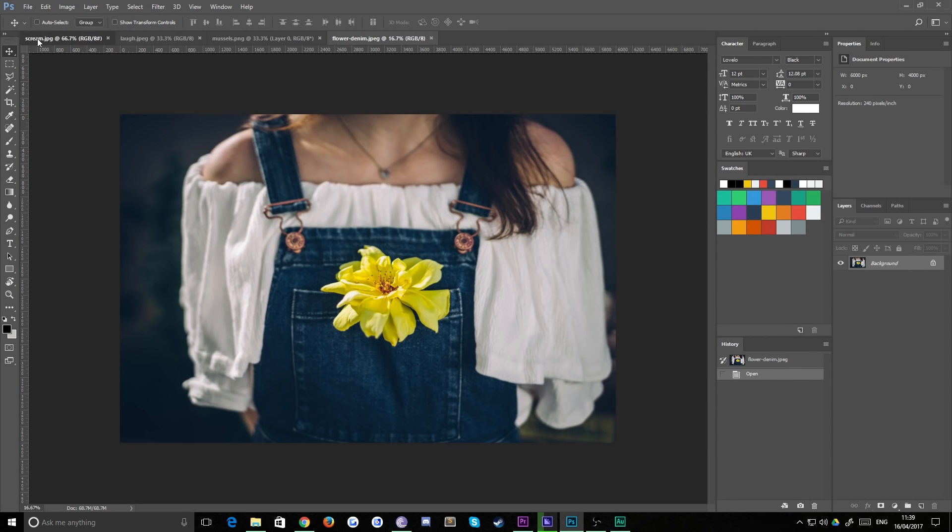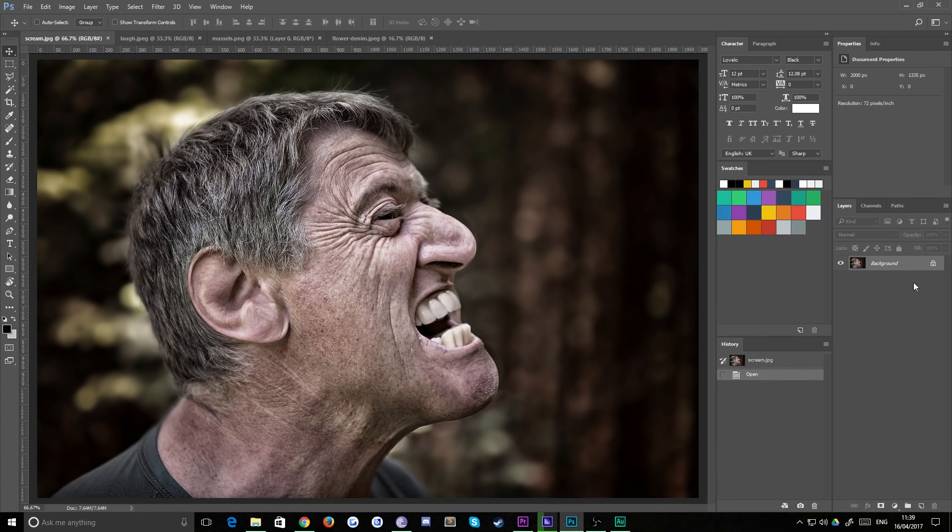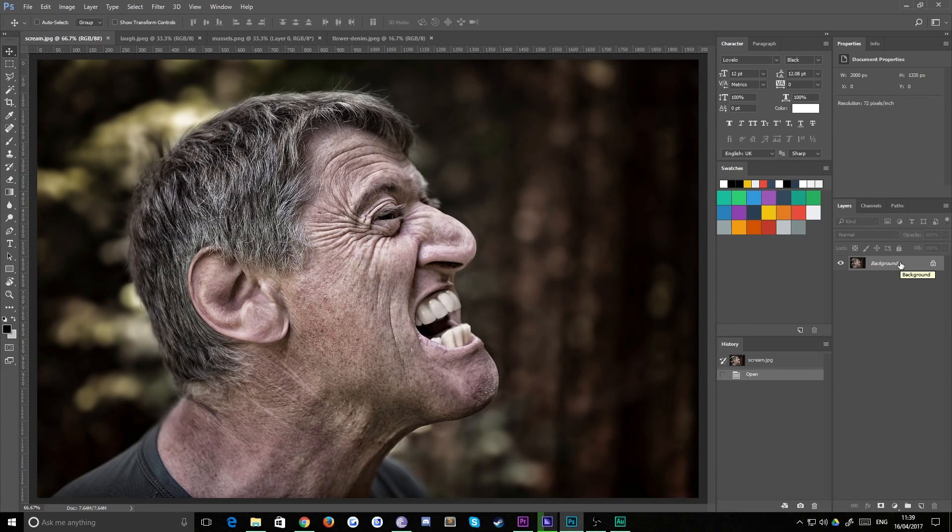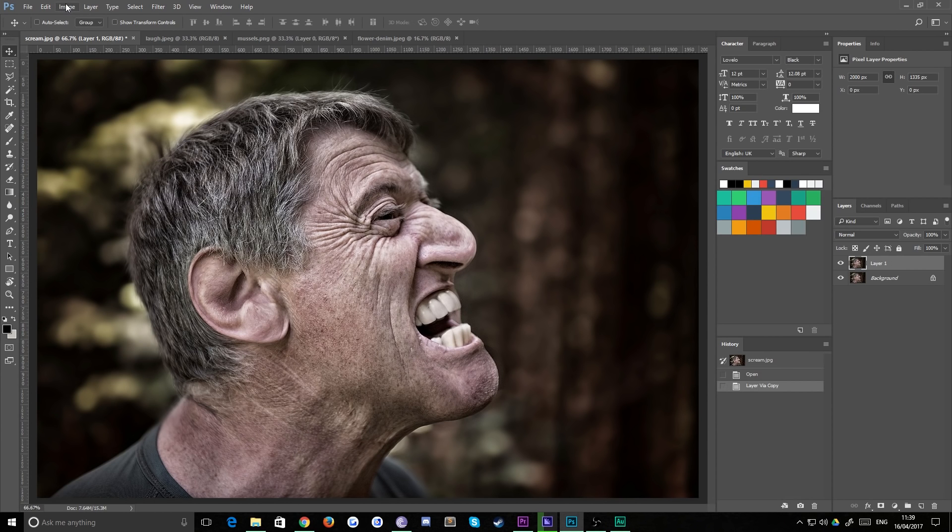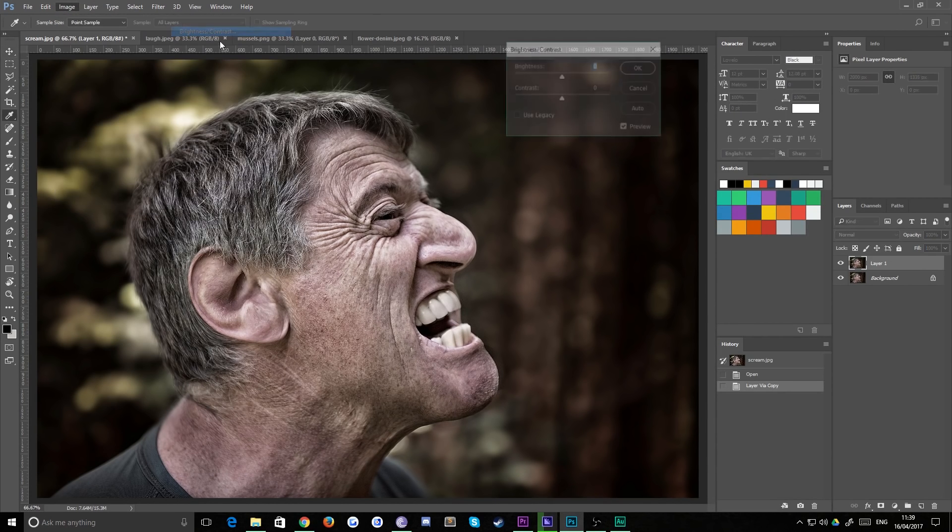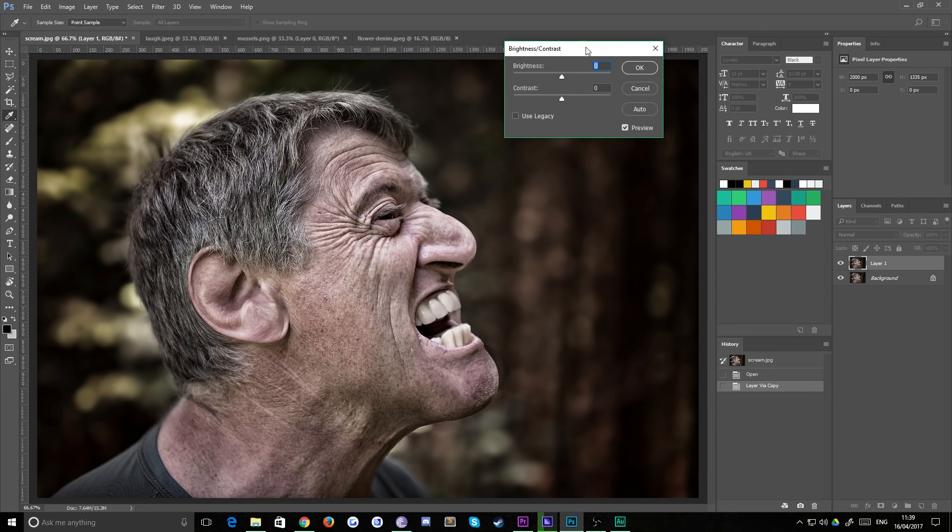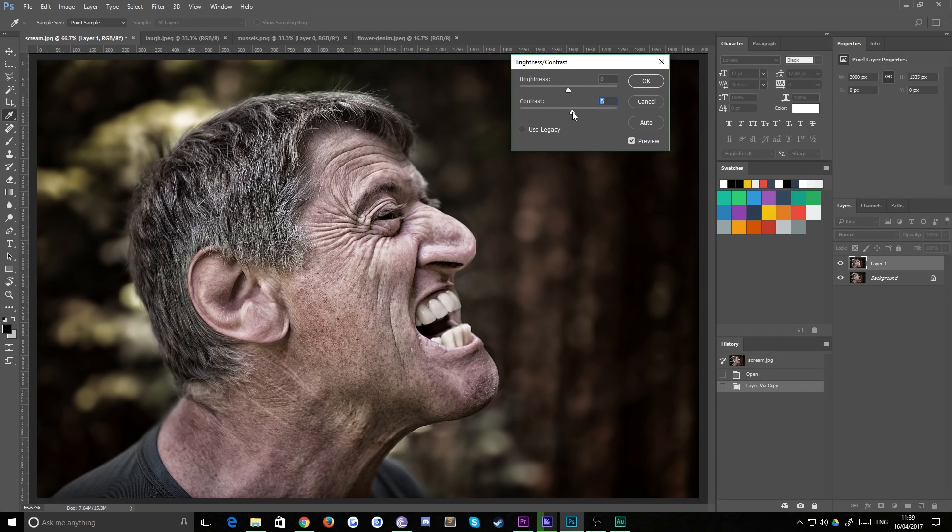The first thing you're going to want to do so you don't damage your original layer is to duplicate it. That's Ctrl+J or Command+J on a Mac. Then head up to Image, Adjustments, and Brightness/Contrast. This one already has quite a bit of contrast in it.